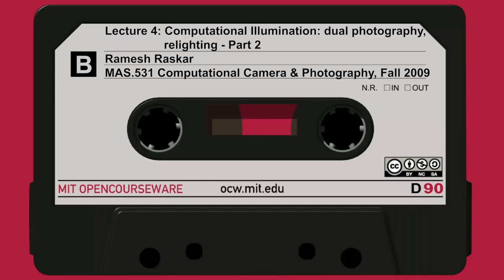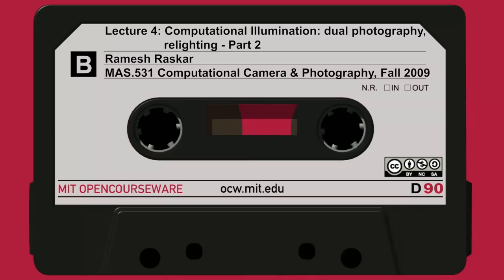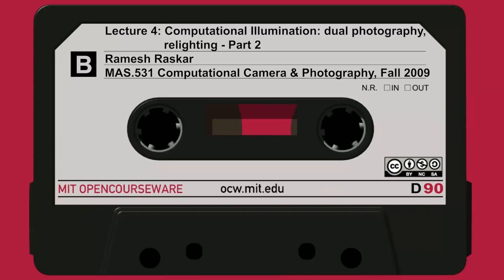Who were the first people in computational photography? Steve Mann and Rosalind Picard, right here at MIT Media Lab, were the first to use the term 'computational photography,' although they used it in a very specific context for high-dynamic-range imaging. Later on, very important pioneers in the field, such as Shree Nayar and Marc Levoy, were doing work in this area even before the term existed.